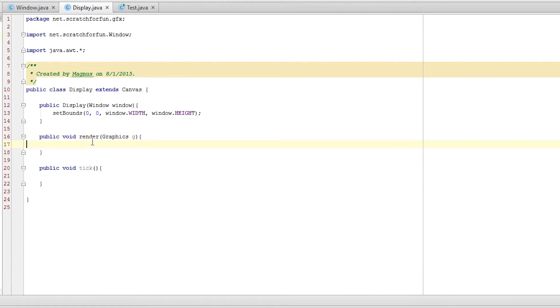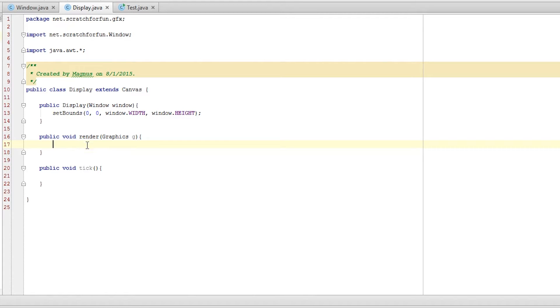So we are rendering. We have a render method and a tick method. Right now we're going to be focusing on the render part. Before we do anything more, let's just make it simple. I want to render an image onto the screen — that's the goal of this episode.